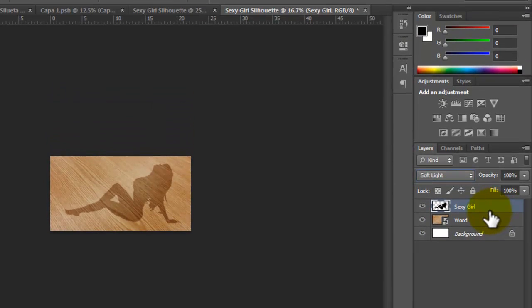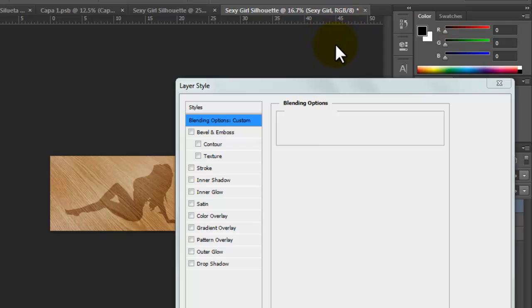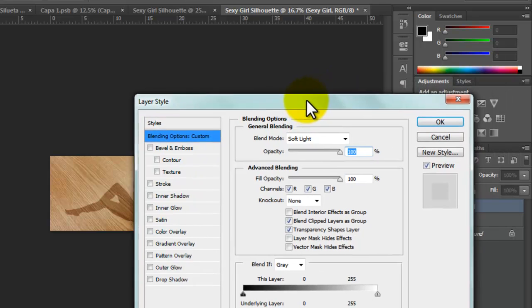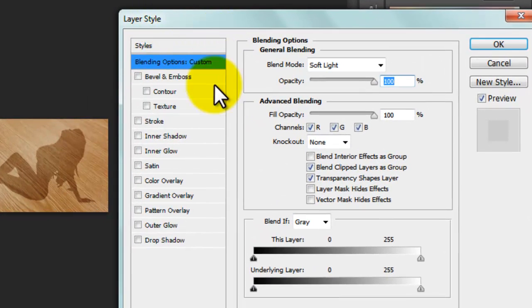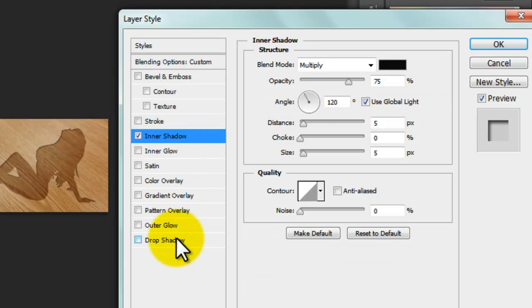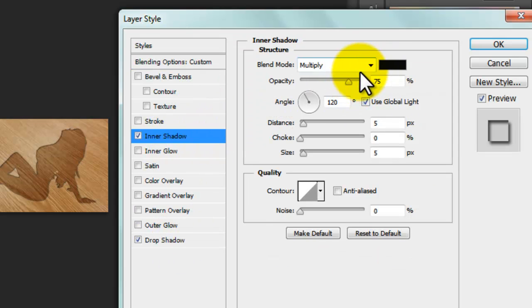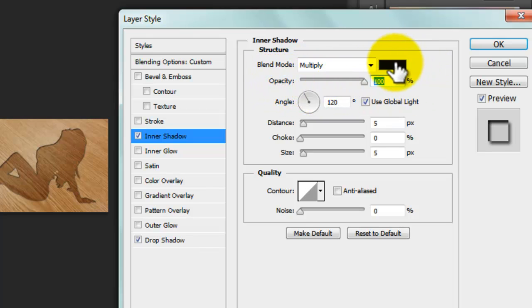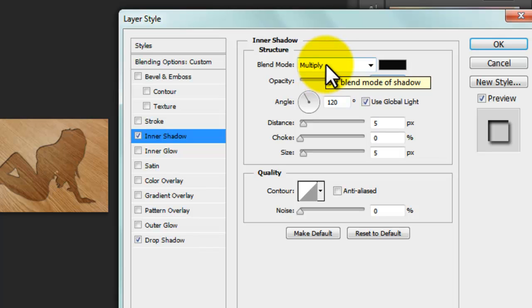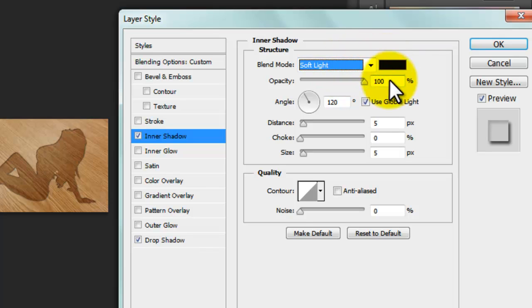We're going to go to Blending Options, and here in the Layer Style we're going to apply an Inner Shadow and a Drop Shadow. In Inner Shadow, we have to change the opacity to 100%, and the blending mode to Soft Light. The distance should be 20 pixels and the size 40 pixels, and that's fine.